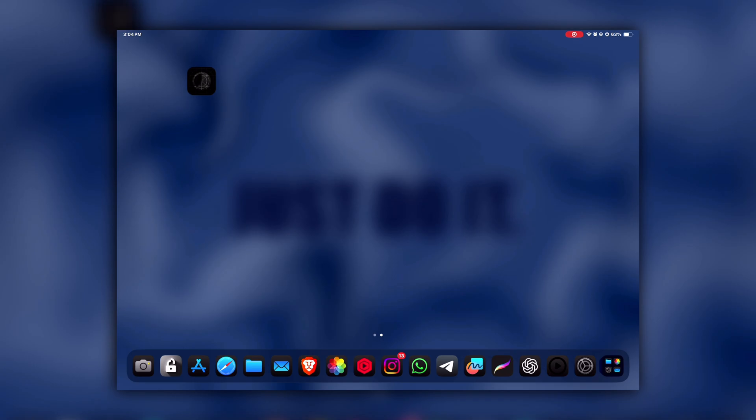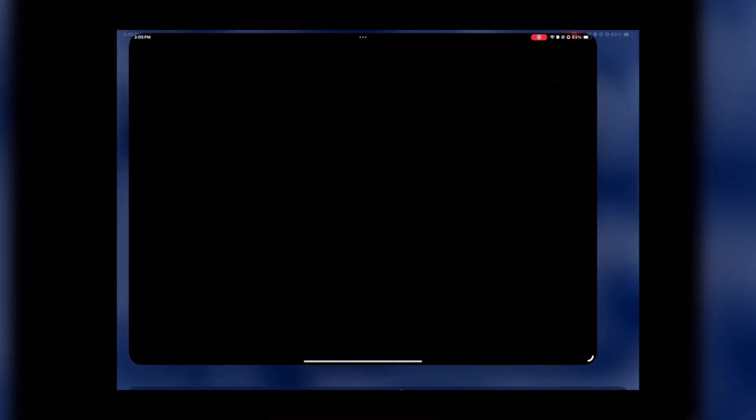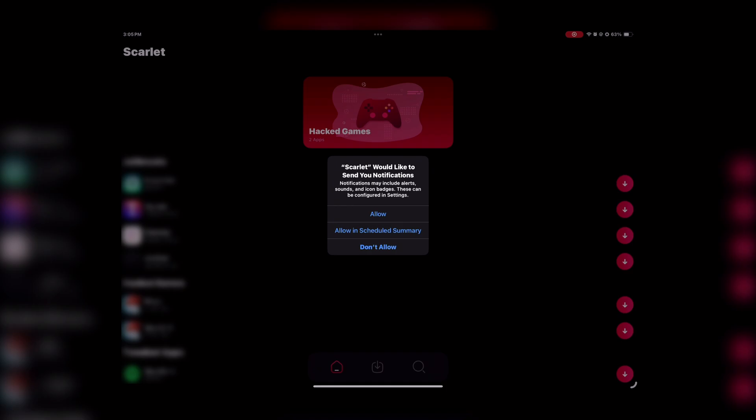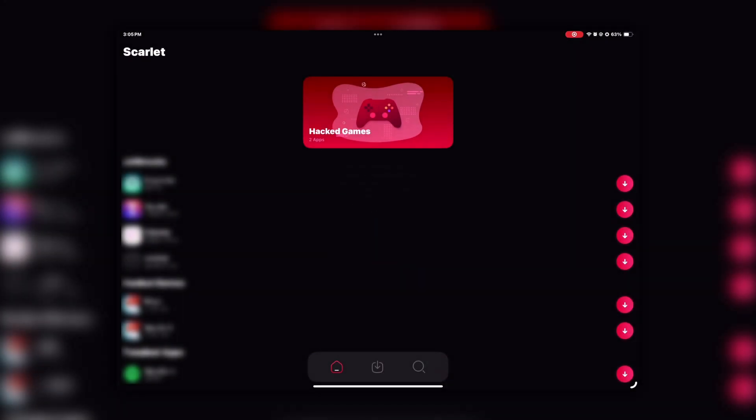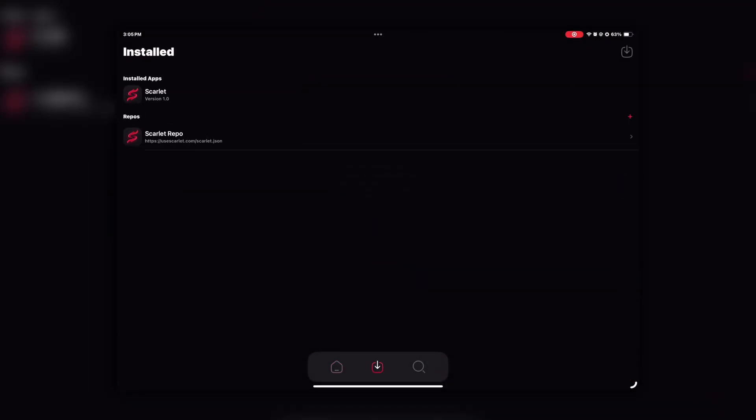Scarlett should now install successfully without any revoke or issue, as you can see here. Now here is a very important step you need to focus on, which is setting up the Scarlett to install apps.